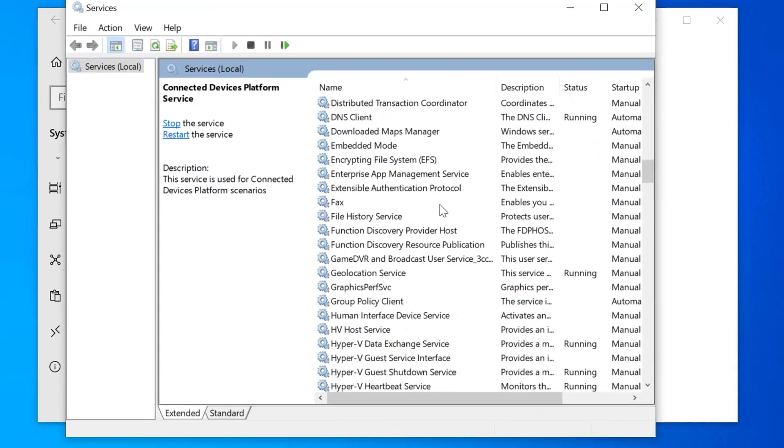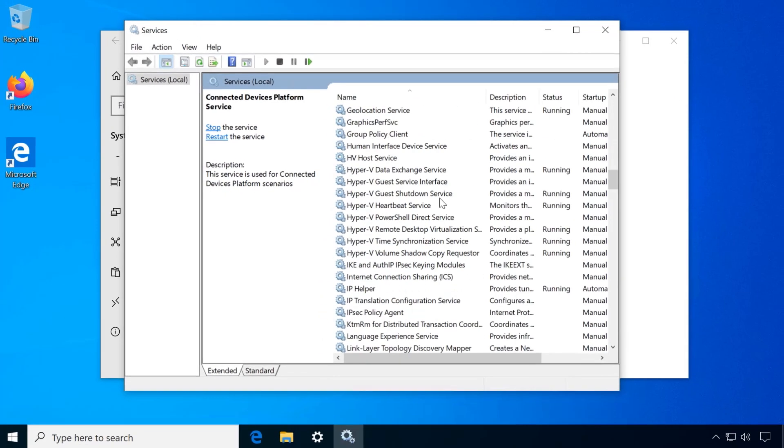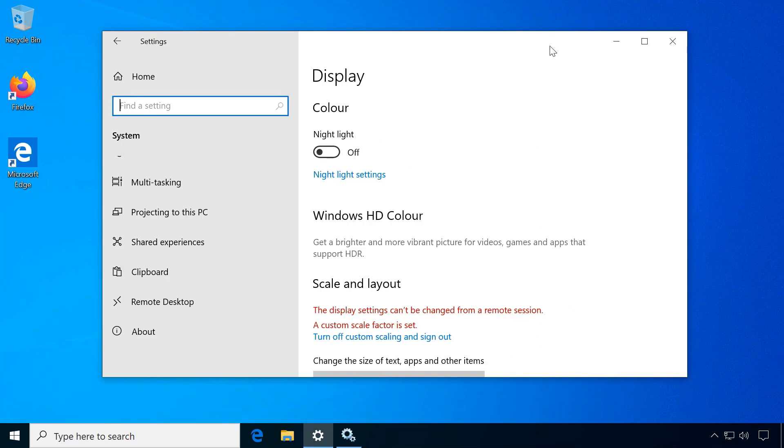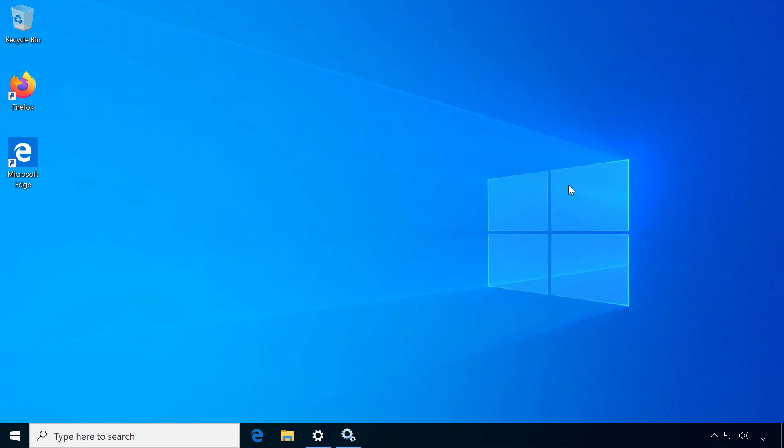So if you're sticking with Windows, let me show you applications that will help make Windows 10 as private as possible.